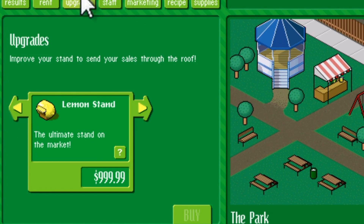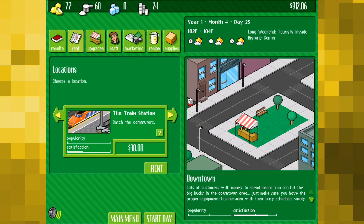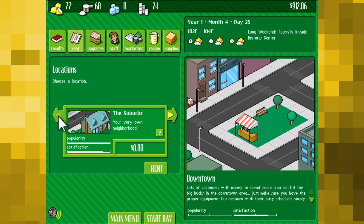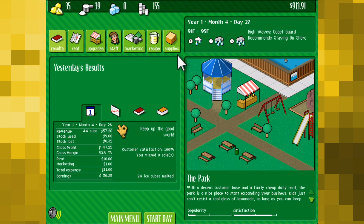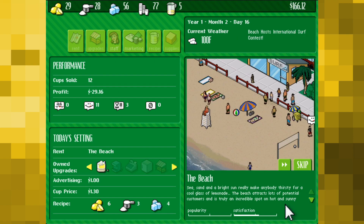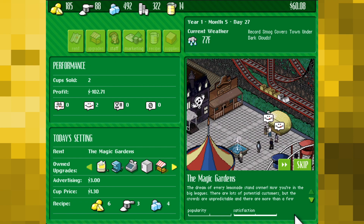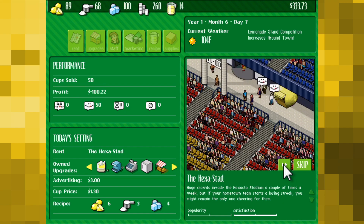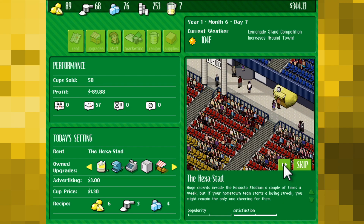As you progress through the game and increase your capacity to serve customers, you'll likely want to move your stand to a more lucrative area with higher traffic and more potential for sales. You can choose from such exotic locales as your local park, a train station, the beach, a theme park, a sports ball stadium, and more.